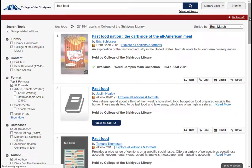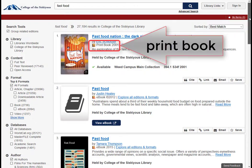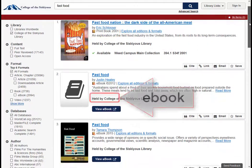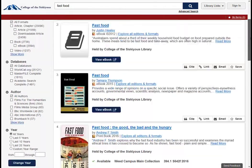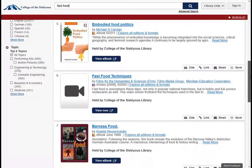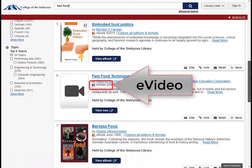Right from the results list, you can tell if an item is a print book, ebook, or streaming video, which the catalog calls e-video.